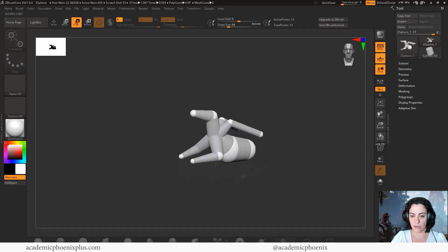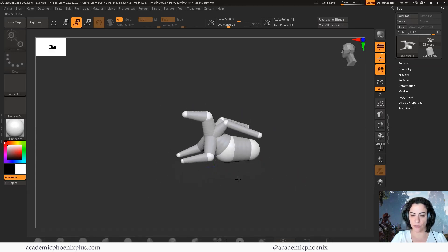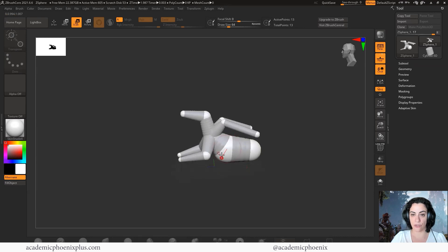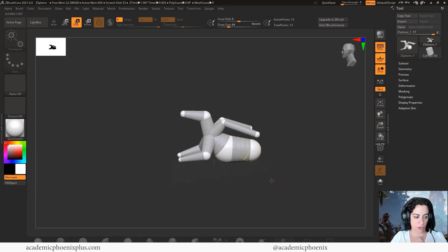Basically, what you're trying to create is some sort of design of your creature. Now, you may be asking like, well, what's the point of all this? Well, let me show you what's going to happen afterwards.